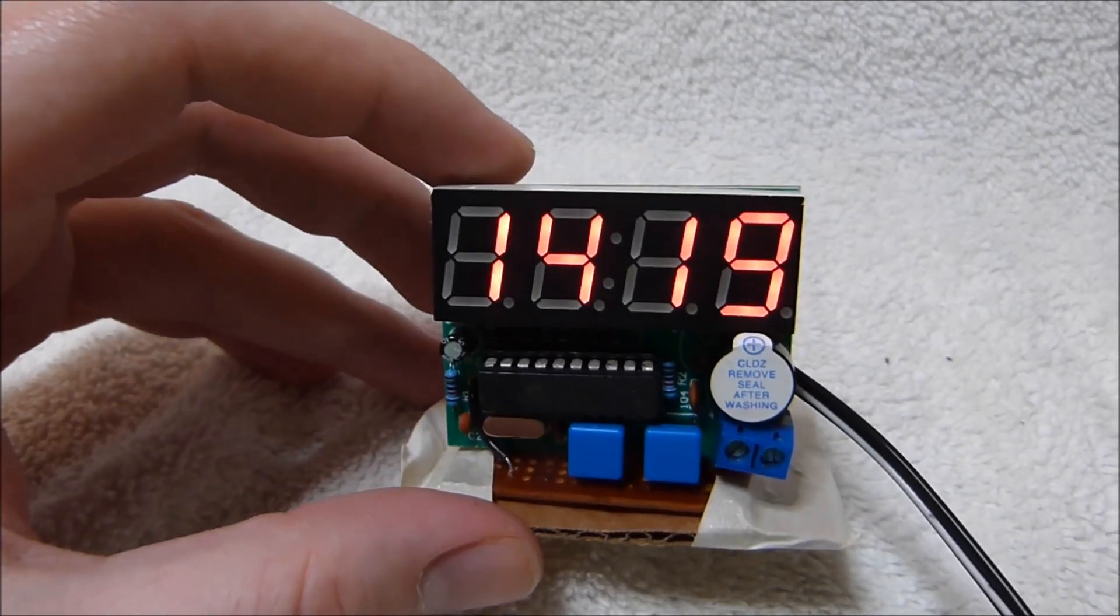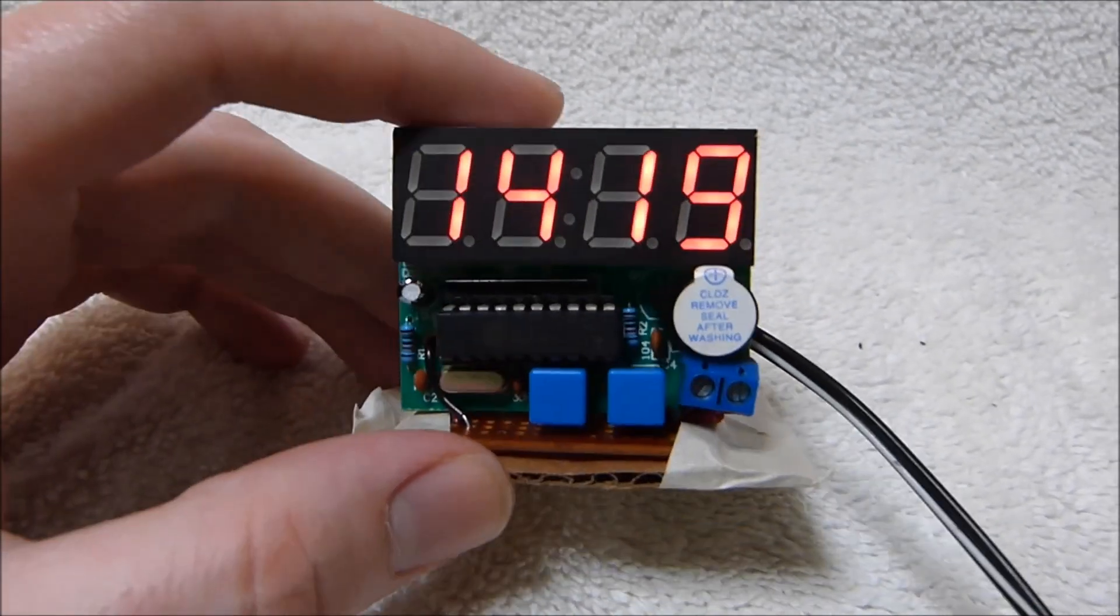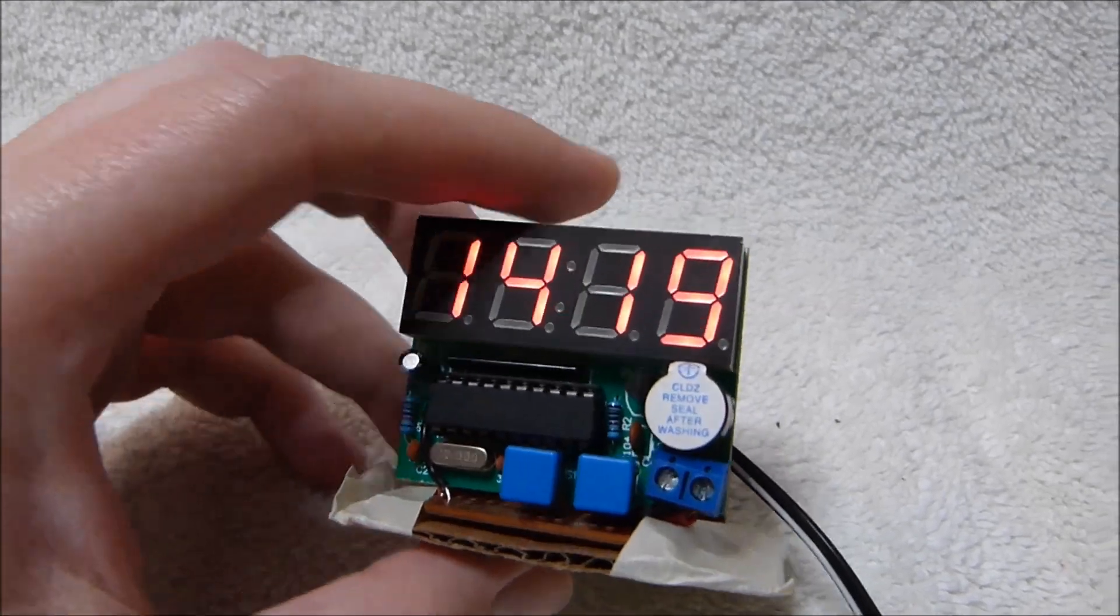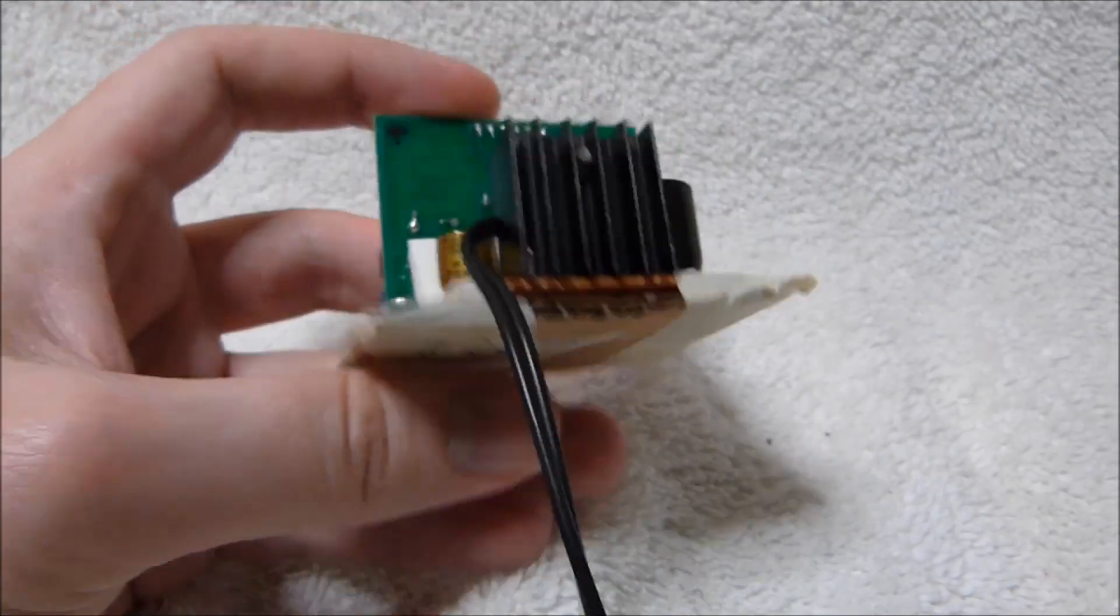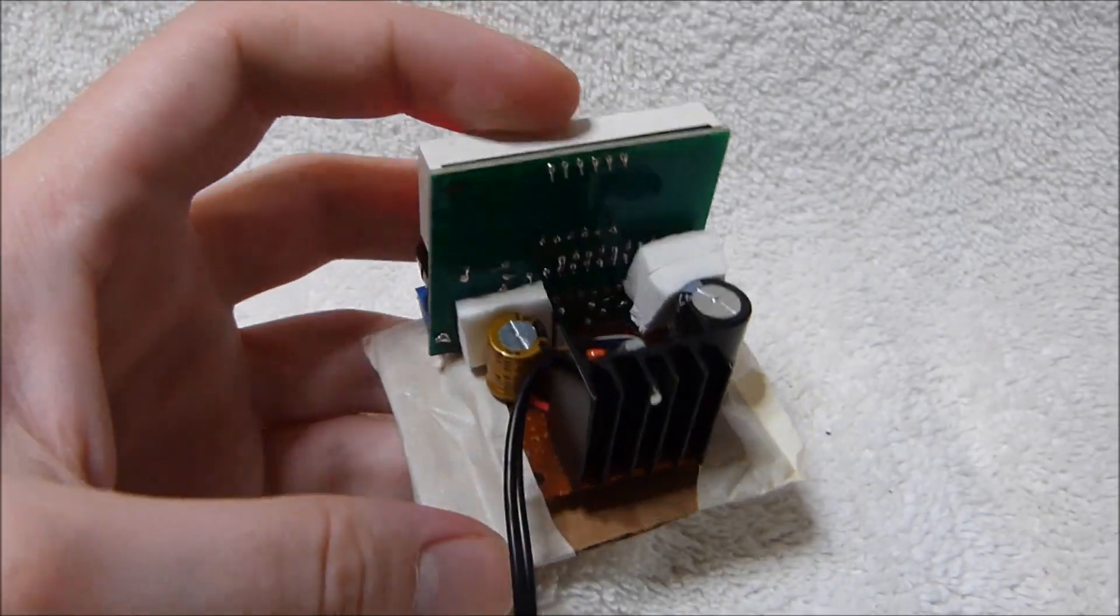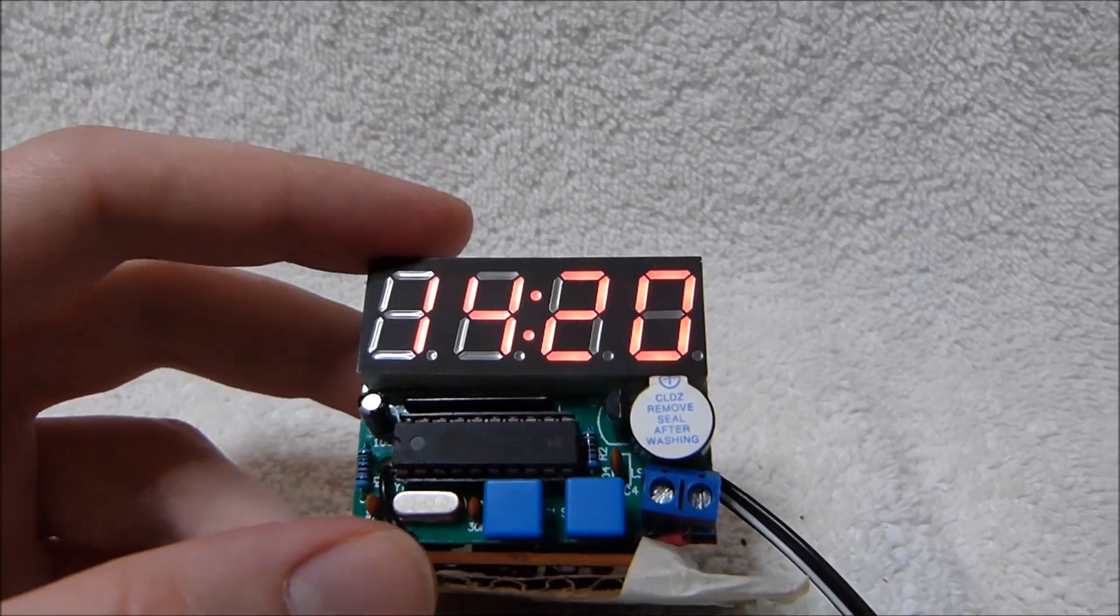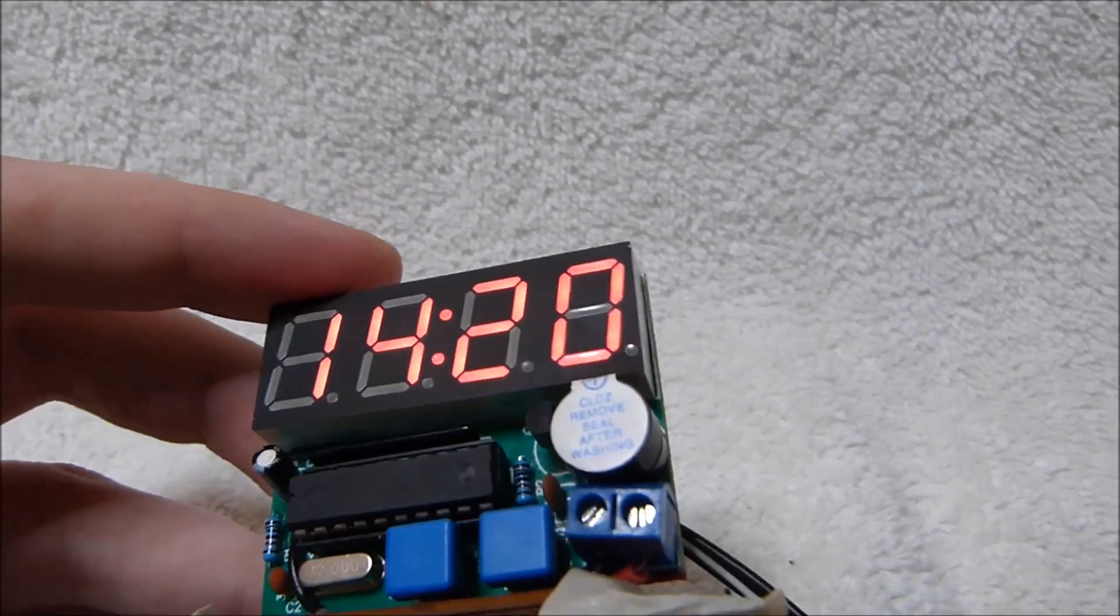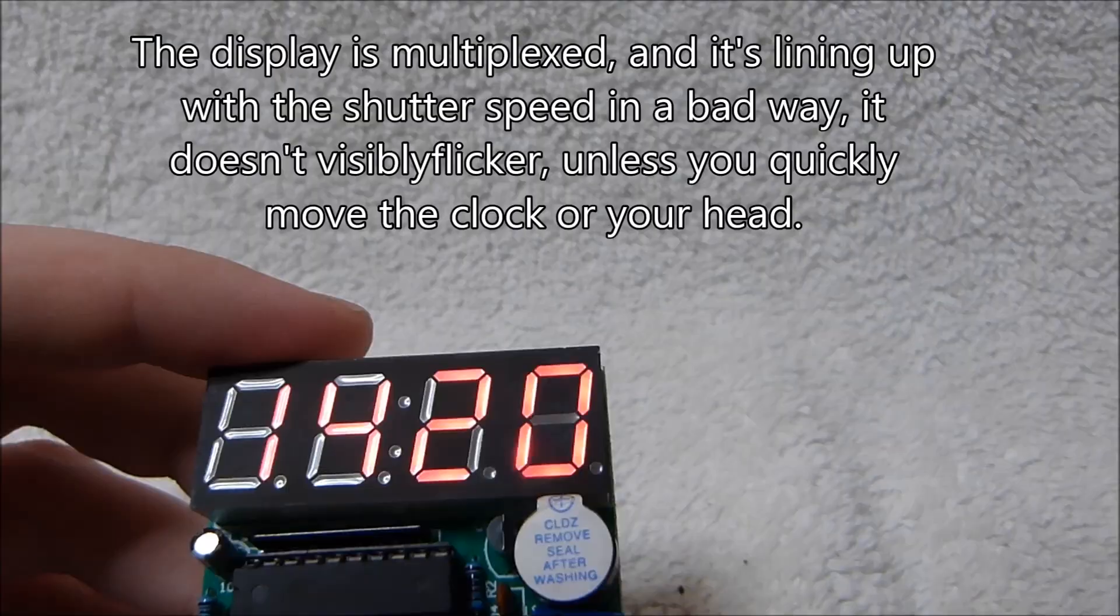I'm going to try and keep this video nice and quick. This is a fairly cheap Chinese digital clock kit that I bought a couple weeks ago. The only reason I'm recording a video on this clock is because I think it's a good beginner kit.